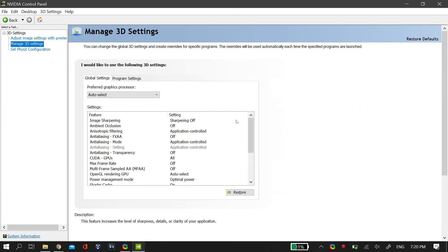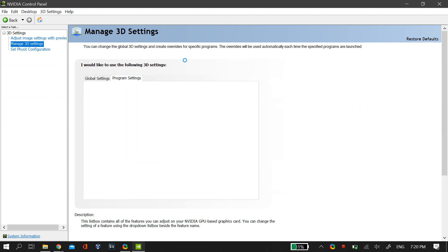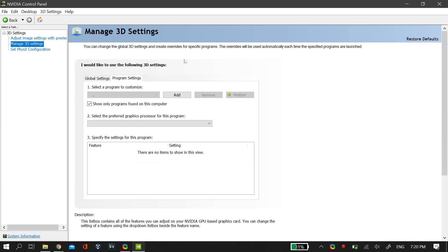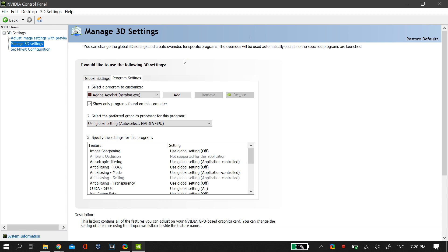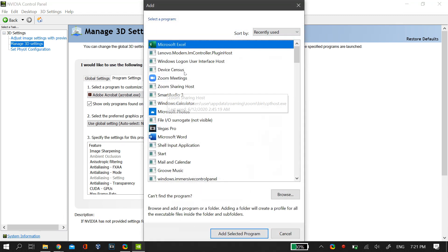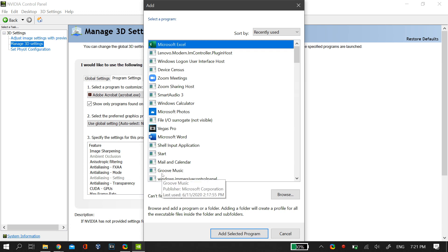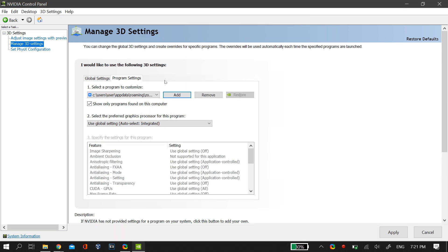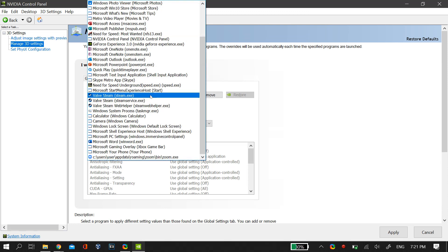Now after opening the 3D settings, just click on program settings. Then under select a program to customize, just click on the add button and add the Zoom app onto this program and then click OK. Once you add the Zoom app, make sure that the integrated graphics is selected as the graphic card option for this software.